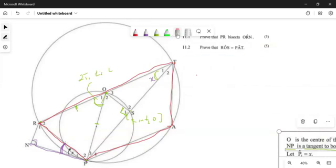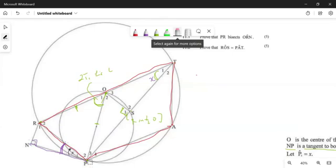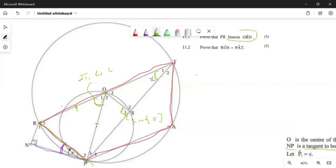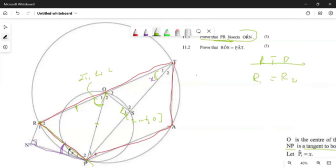Our question says we should prove that PR bisects angle ORN. PR is just a line — not a tangent. To bisect means to cut into two equal parts. So our RTP is that we need to prove R1 is going to be equal to R2. The given angles are x and 90 degrees, and we want to get R1 and R2 in terms of these two given angles.